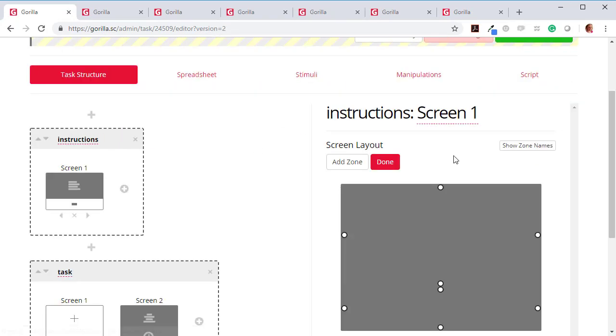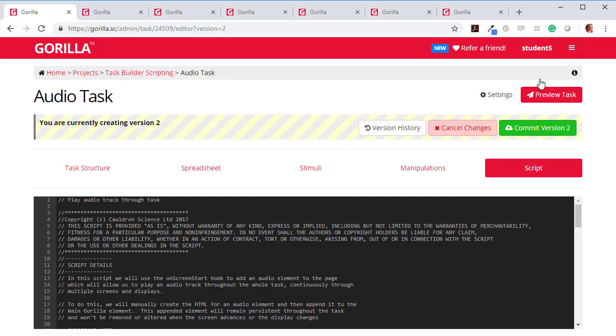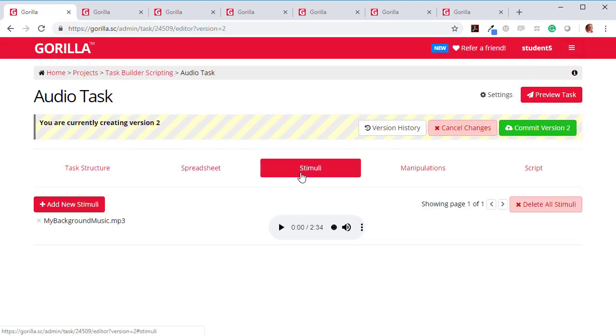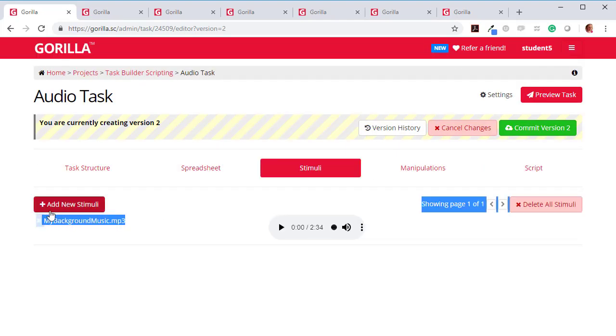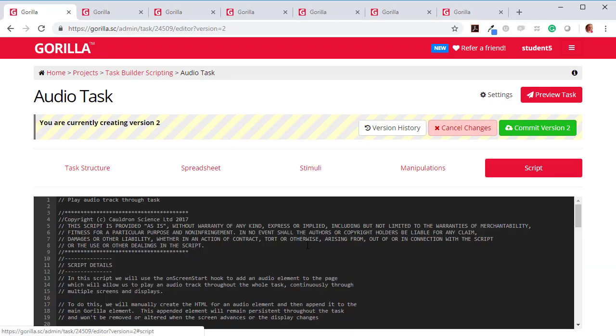And then here in the script section, I need to do the last thing. I just need to remember the name. Here's the file name that I need in my stimuli, MyBackgroundMusic.mp3. And here I'm going to go into the script now.